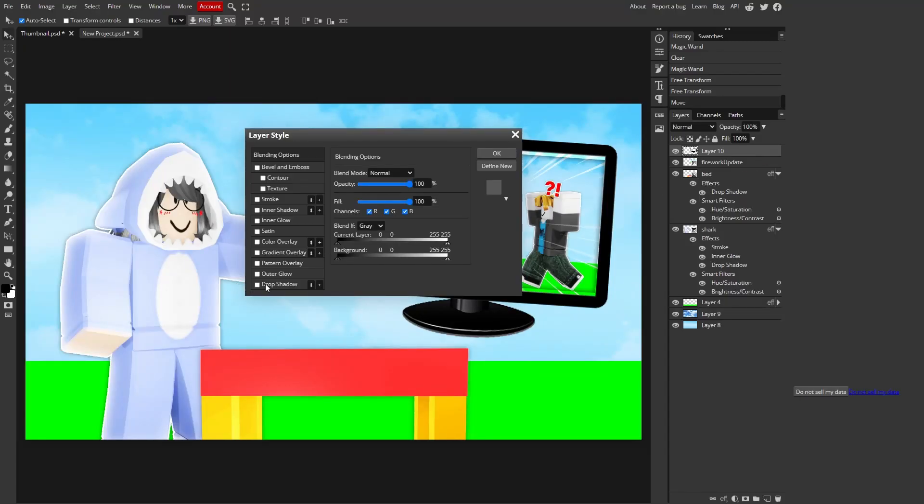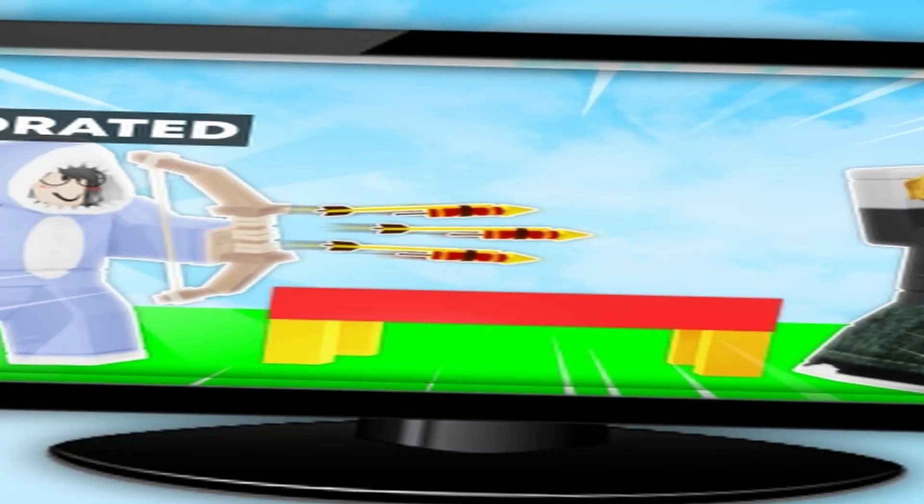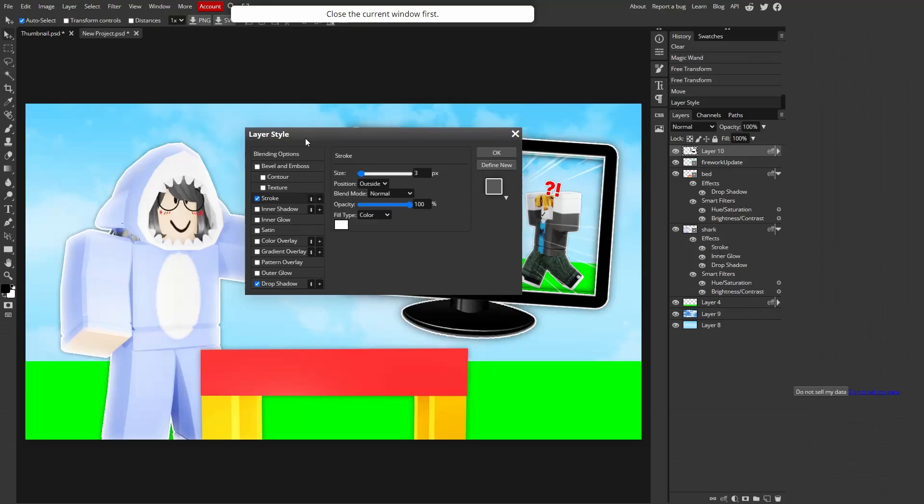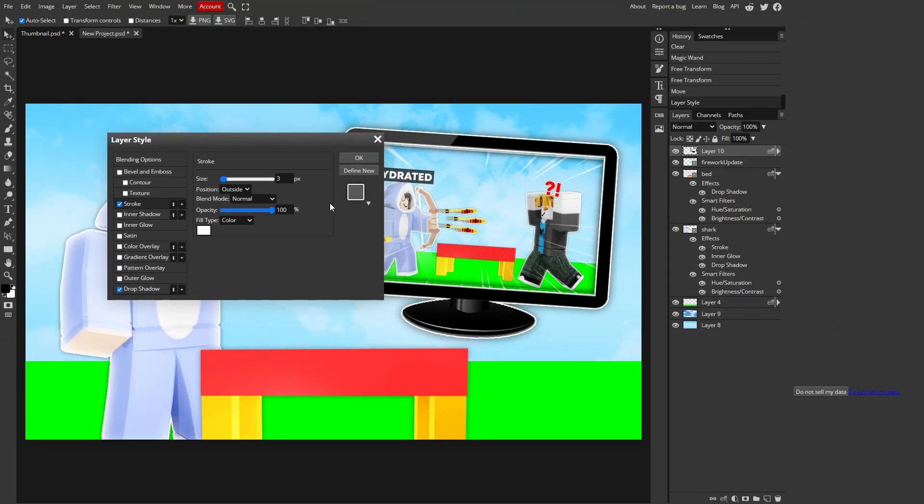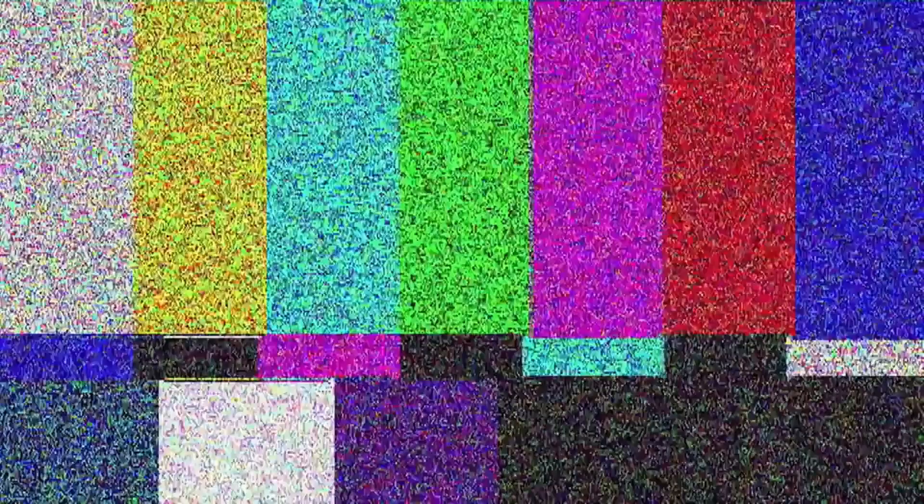Now I'm gonna add a drop shadow on the monitor. Super nice. And I'm gonna also add a stroke because why not?